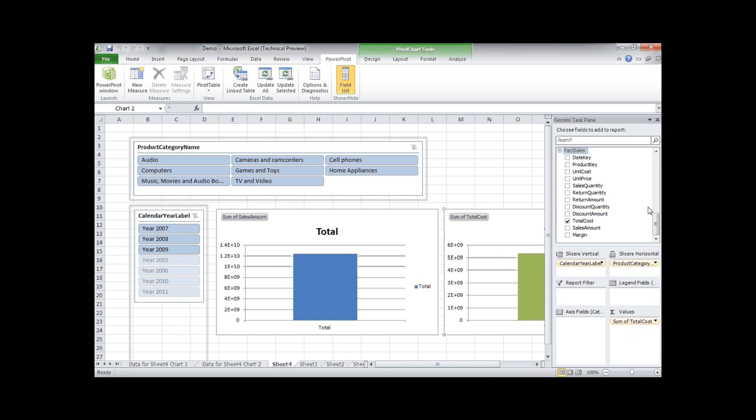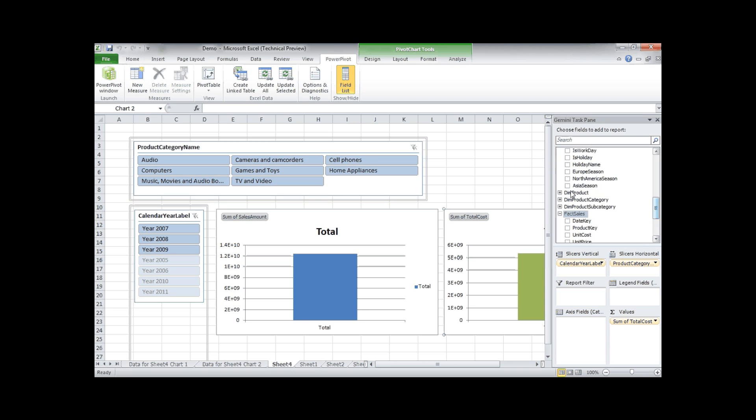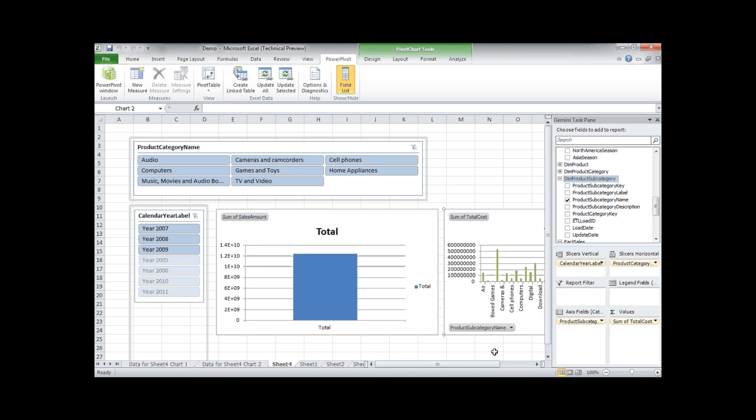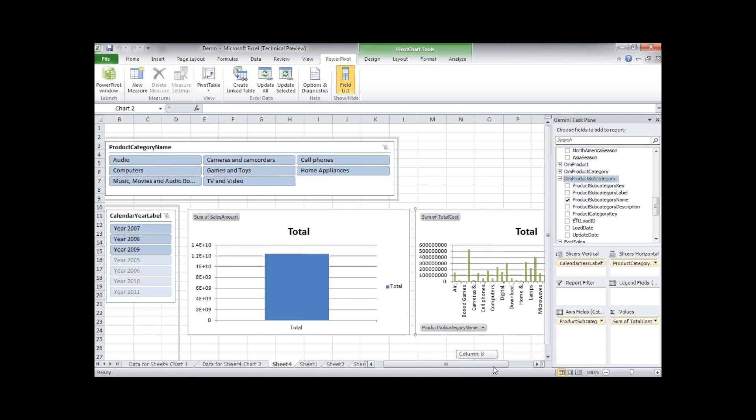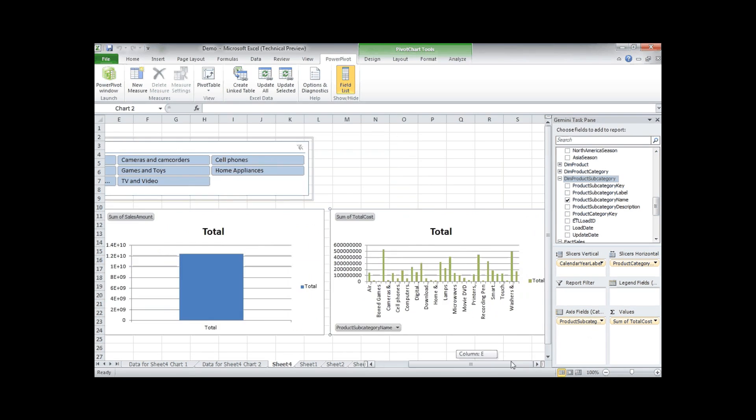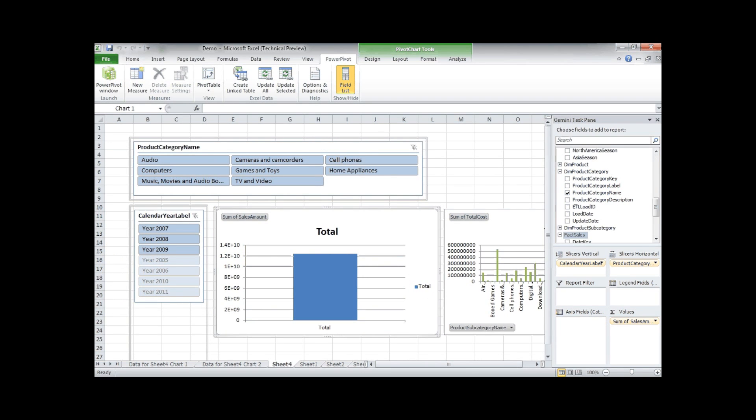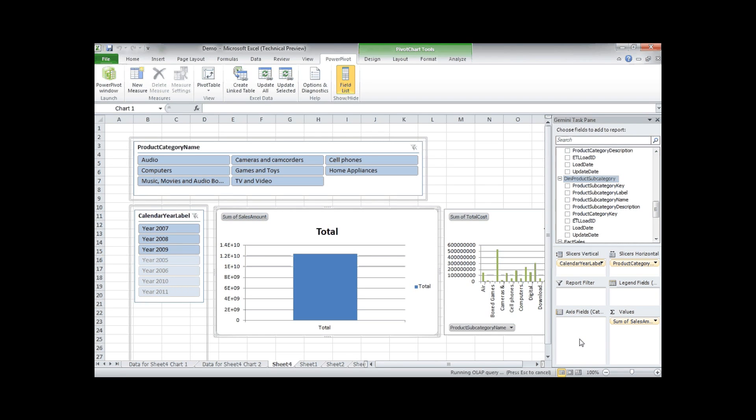Okay, and let's put the subcategory name on the axis field. This will be much clearer in a minute. So let's put the subcategory name also on the first chart.